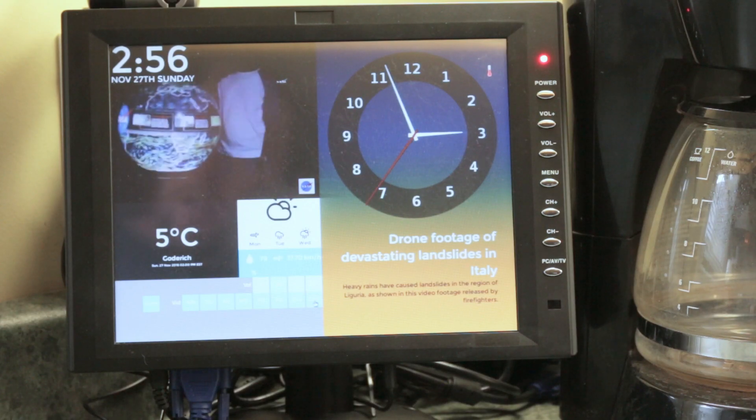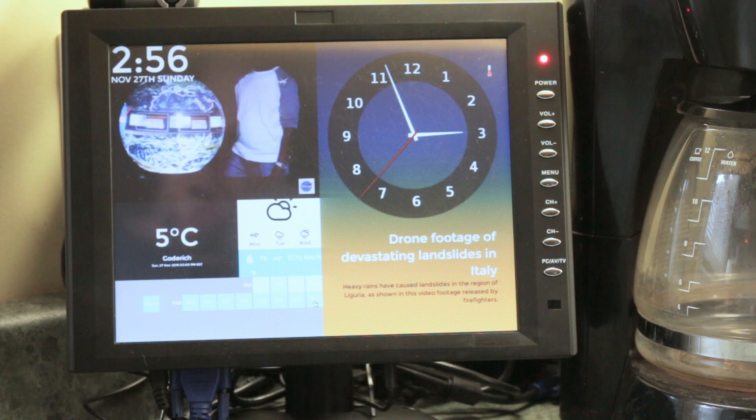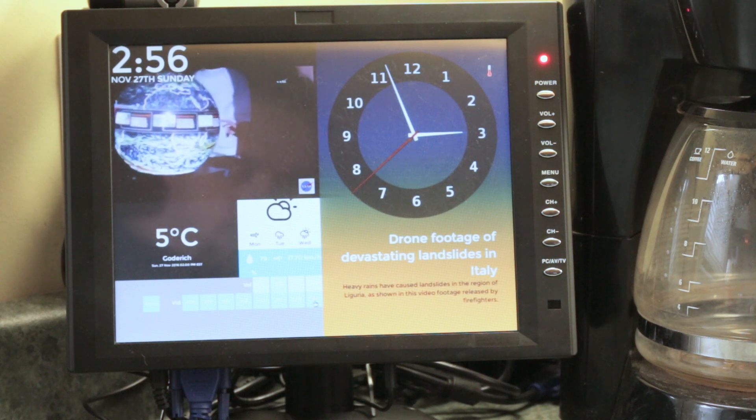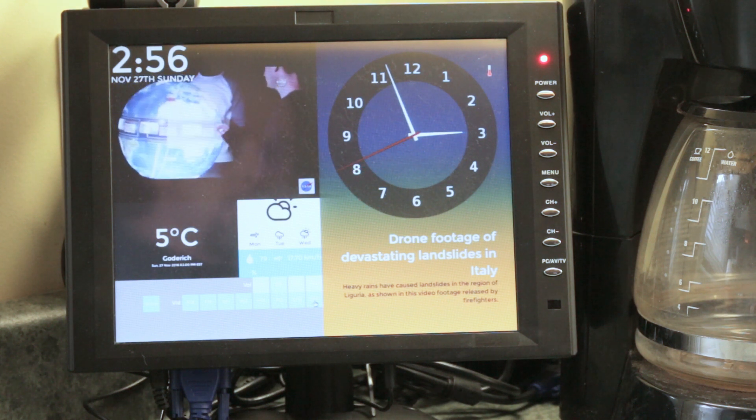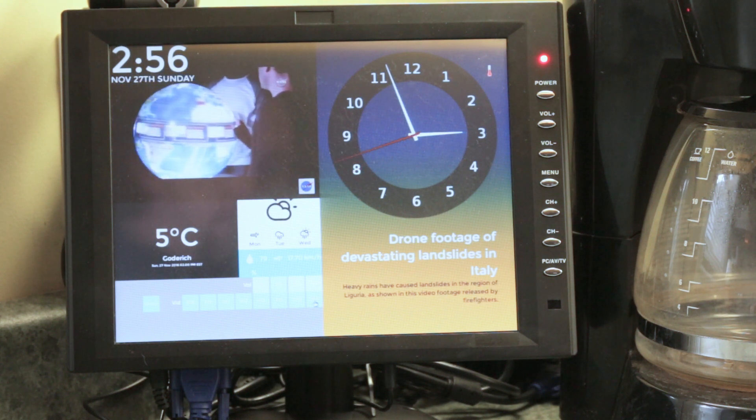Remind me to get eggs tomorrow. Remind me to get eggs added to your to-do list.